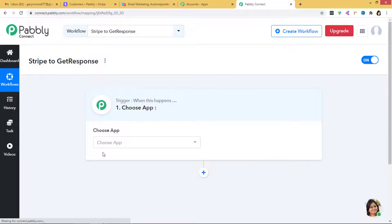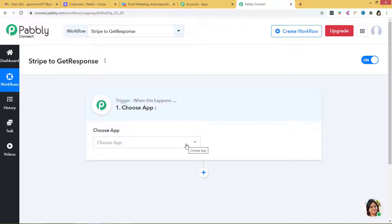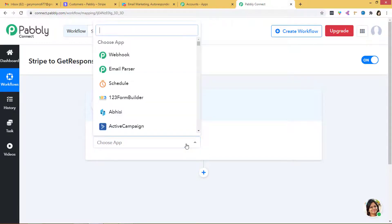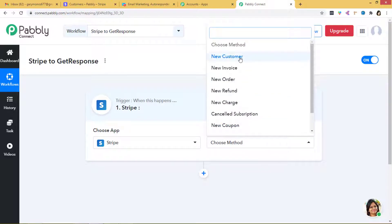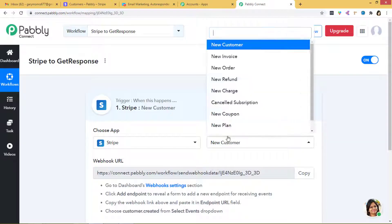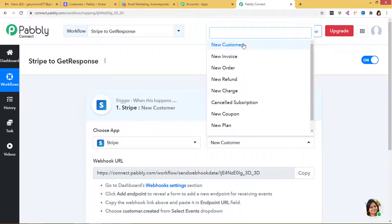So you can see this dialog box — this is the trigger dialog box, 'when this happens.' This is the trigger step and you can add the action step by clicking on the plus button. My aim is to integrate Stripe with GetResponse, so first I have to integrate Stripe with Pabbly Connect. I am going to choose Stripe, and for the method I will select 'new customer.' There are many methods available — you can choose whichever you want. If you don't find the method of your choice, you can contact our team at admin@pabbly.com.